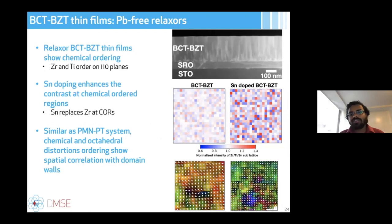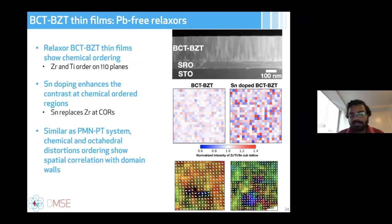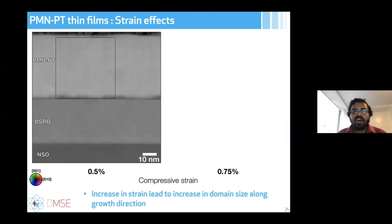This theory also applies to other systems. In BCT-BCT lead-free thin films, zirconium and titanium form chemical order regions along the 110 plane that impede long-range polarization, along with octahedral distortion regions. This confirms that the presence of energy barriers as inhomogeneities correlated with domain walls can be generalized across different material systems.